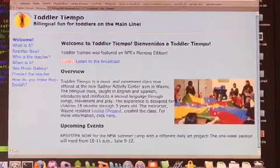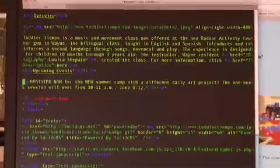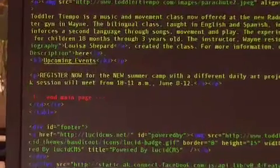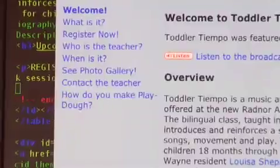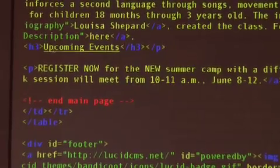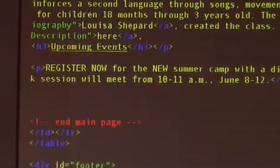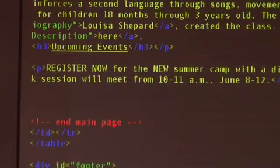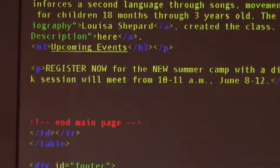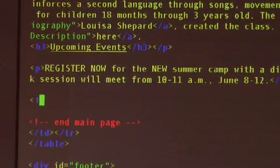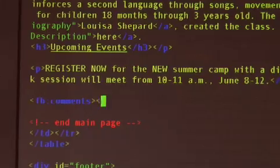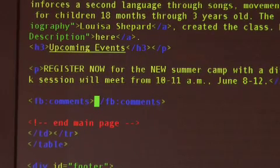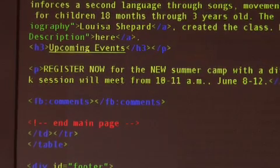So I'm going to go back over, and I'm going to go find where it says June 8 to 12, and that's the bottom right over here, so I'm just going to put it right underneath there. I was just going to say, so just like all these other HTML tags, A and H3, I'm going to put FB colon comments, and then slash FB colon comments, and that's it. That's it.